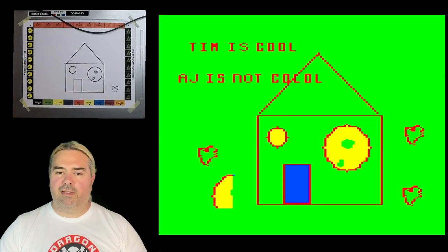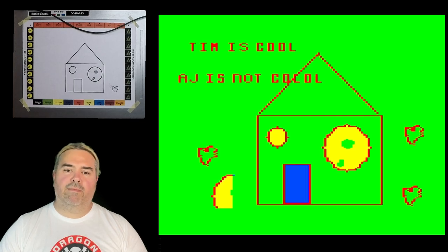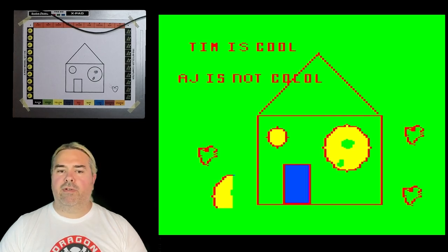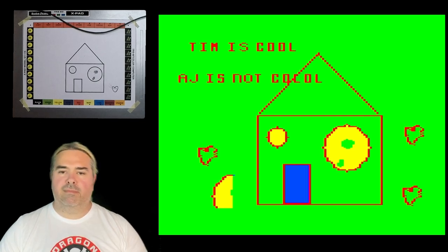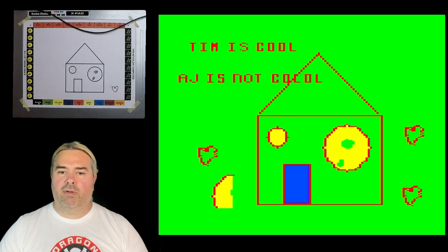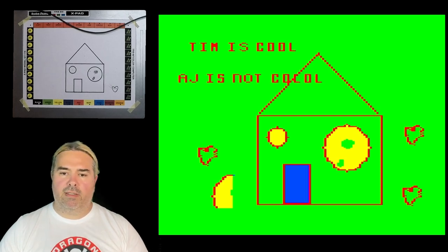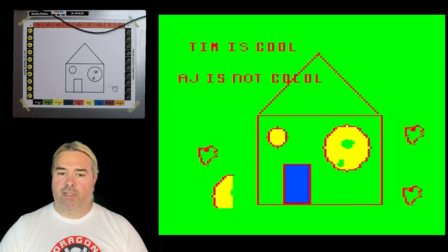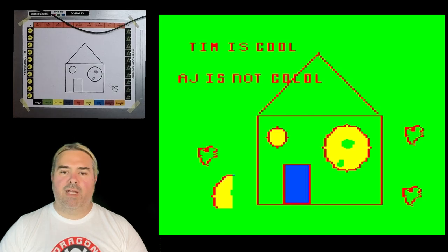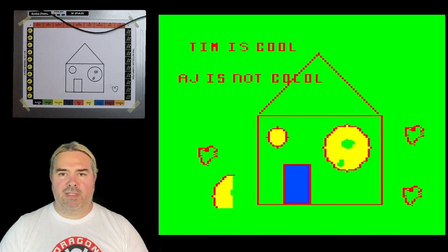As you can see, this is a very useful device, perfect for any of your color computer owning friends. The color computer archive has a copy of this program and the manual if you'd like to check all this out for yourself. That was the demo.